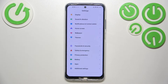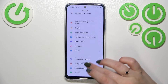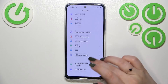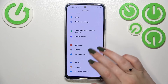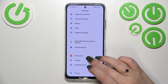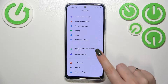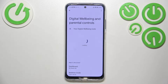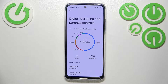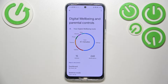First of all, let's enter the Settings and here we have to scroll down in order to find the Digital Wellbeing and Parental Controls. Let's enter it. If you open it for the very first time, your device will give you a chance to choose between Wellbeing and Parental Controls.